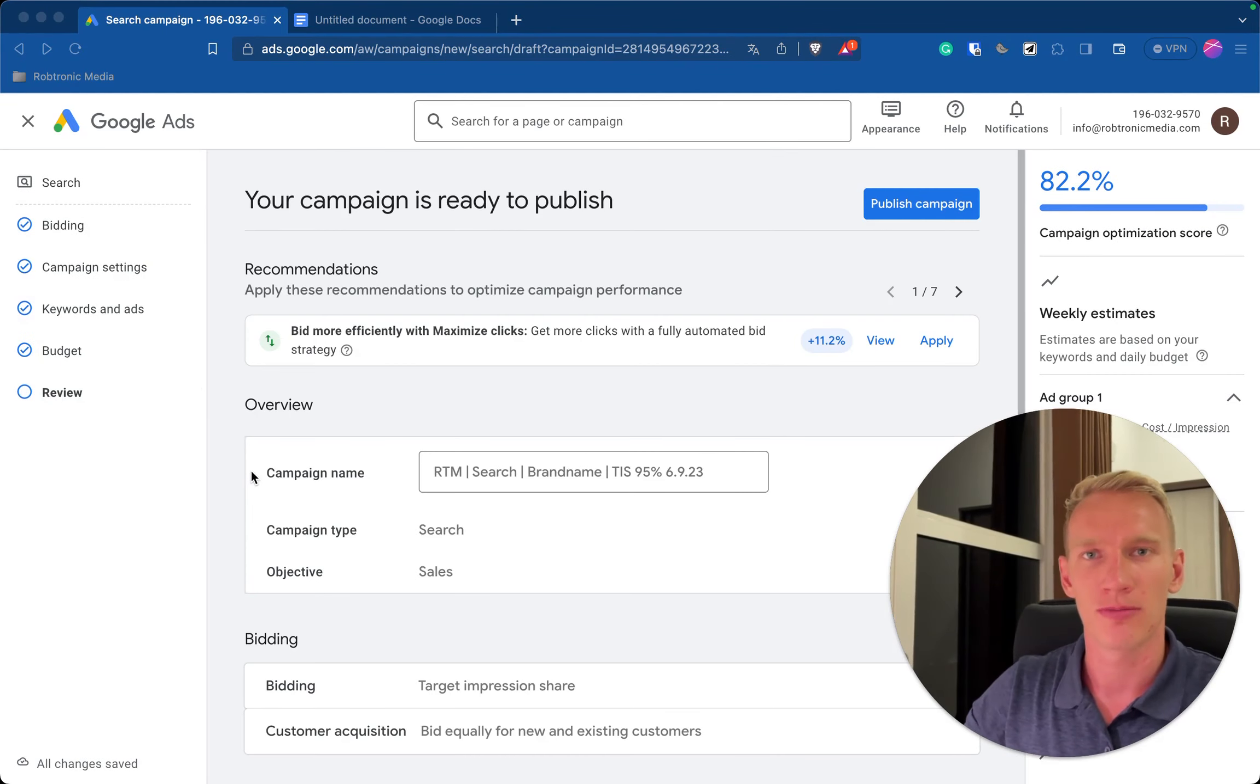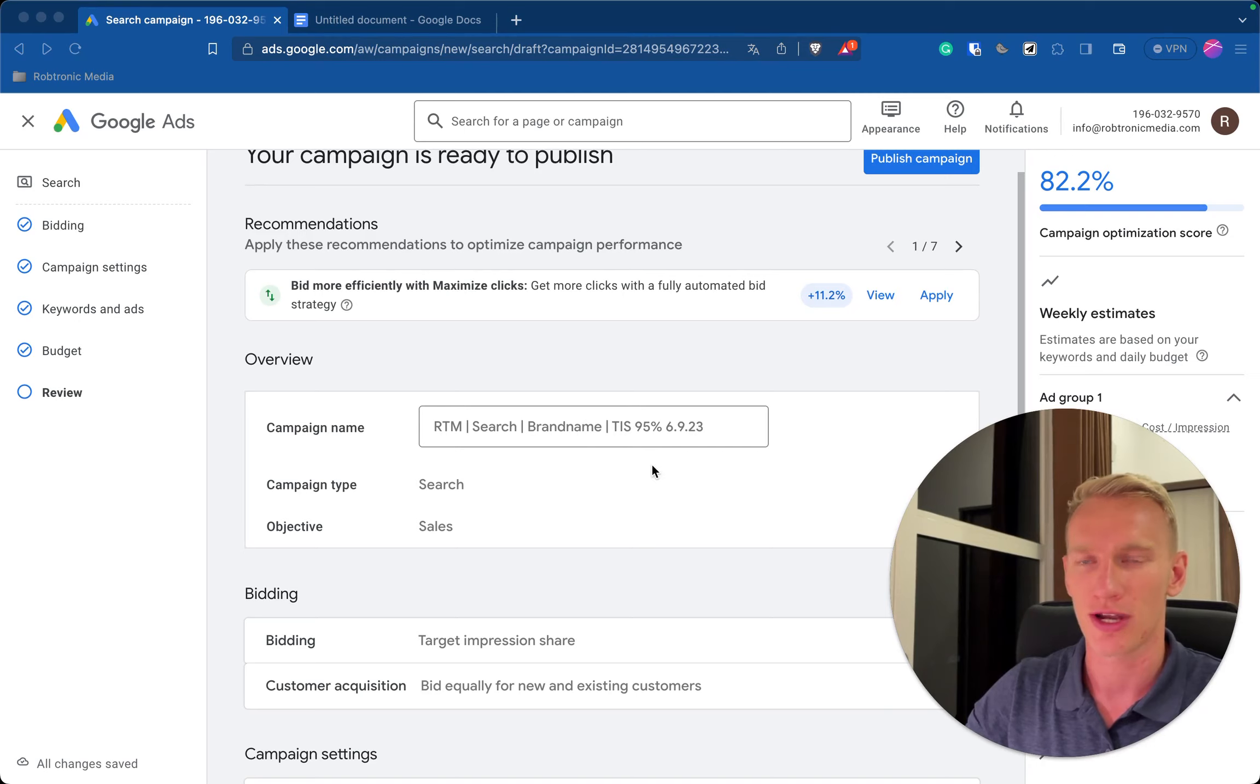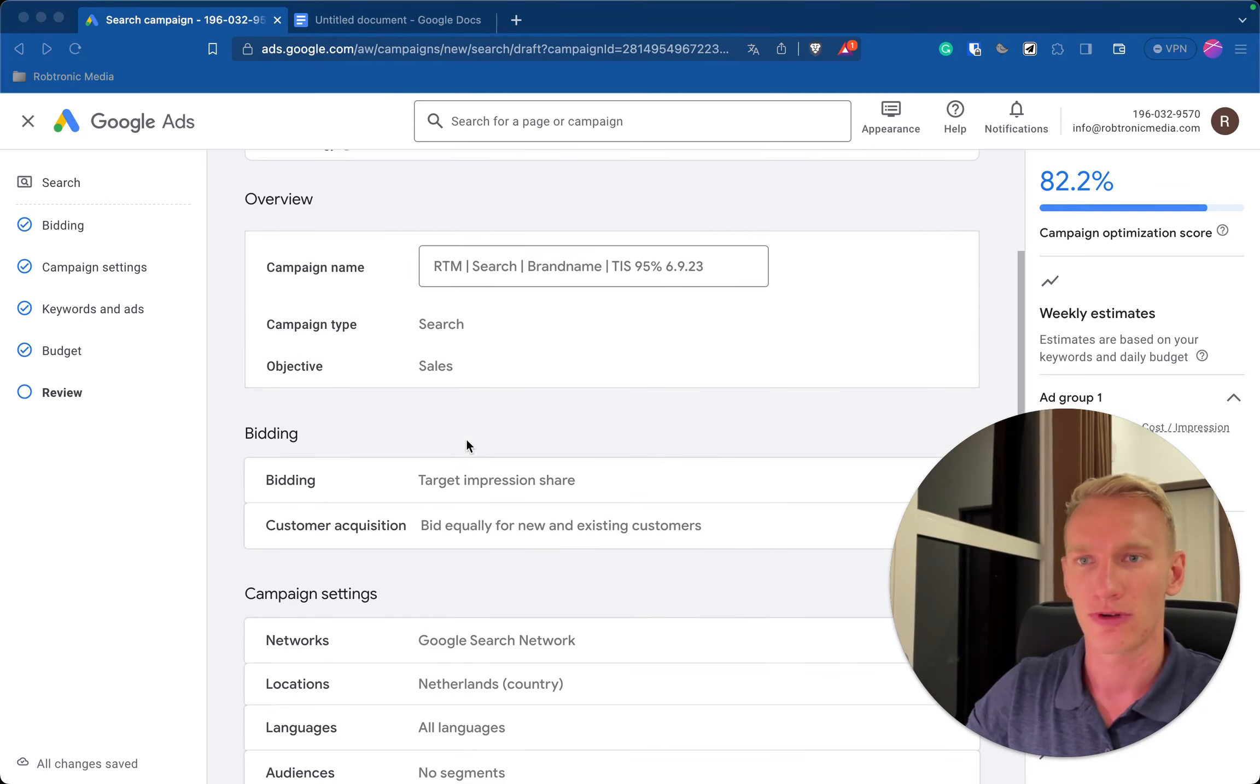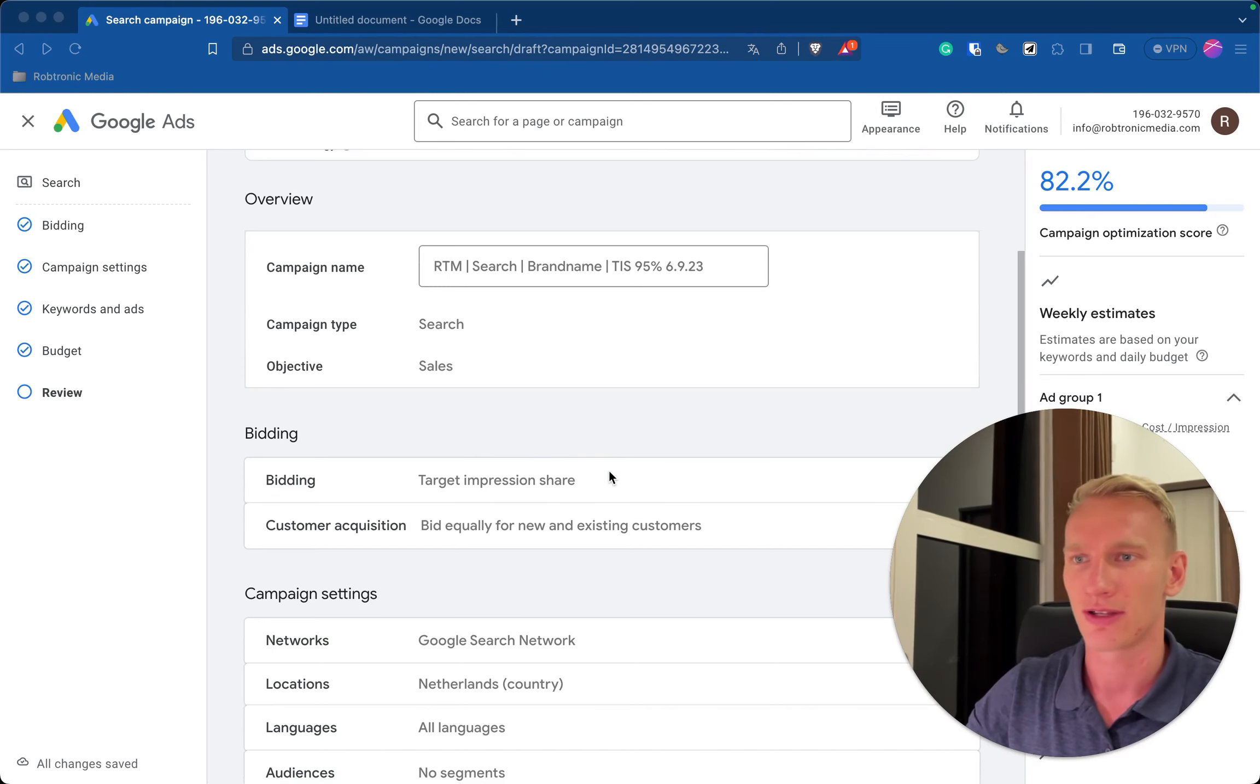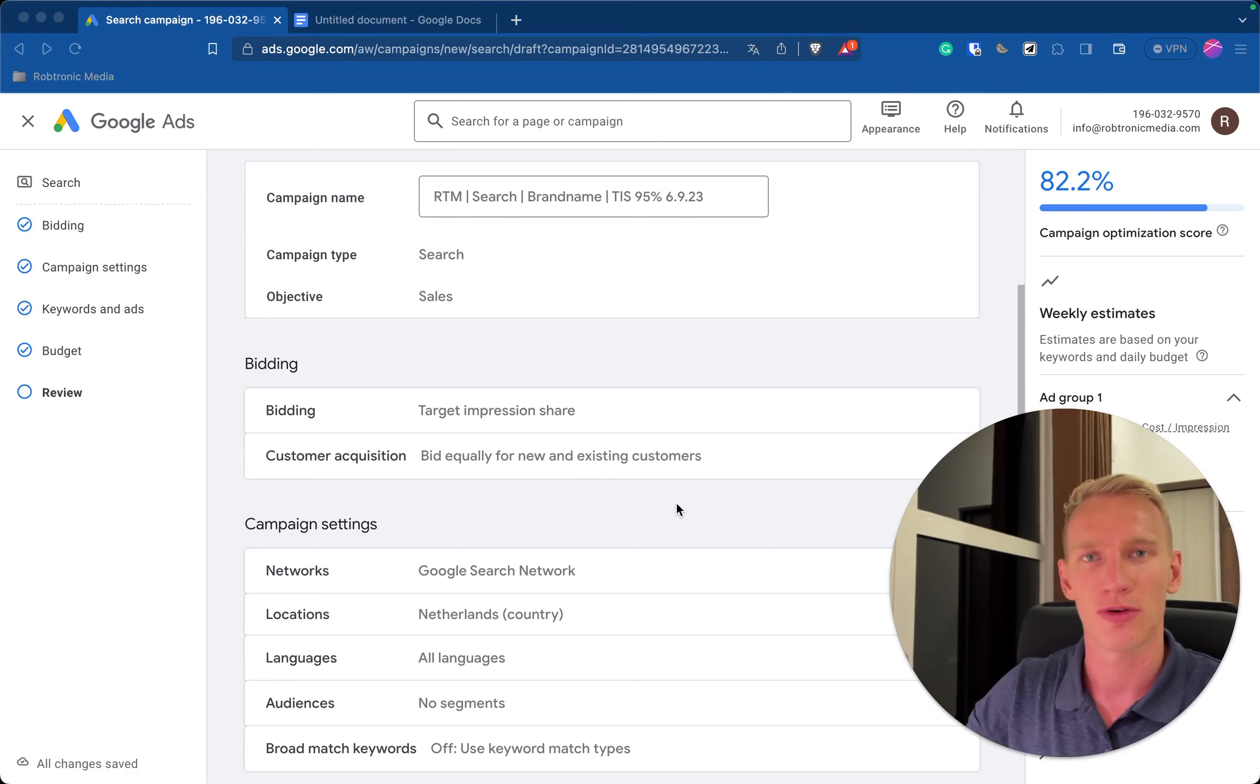Now you can just simply check all details. So here we have the name, top impression share as I just explained, this is a search campaign, objective is to make sales for your e-commerce website. The bidding strategy is target impression share. We bid equal for new and existing customers, we always want to do this setting.